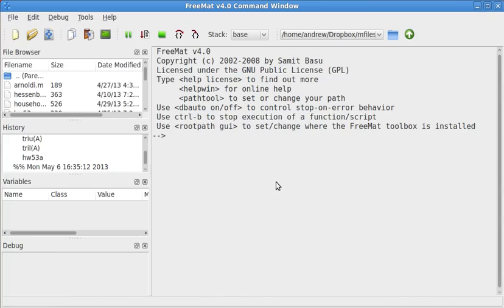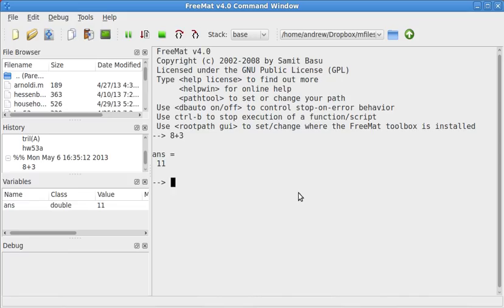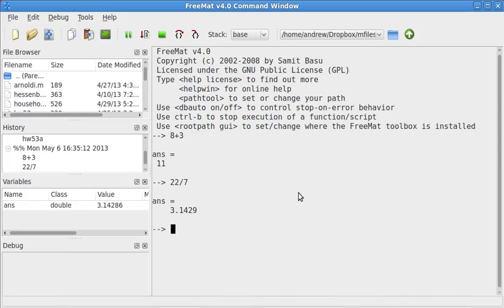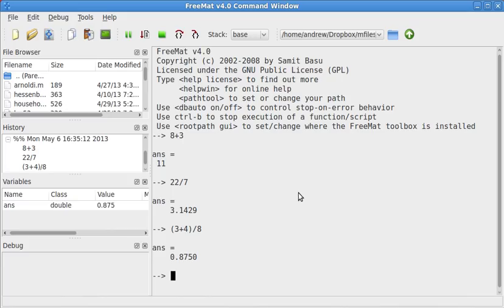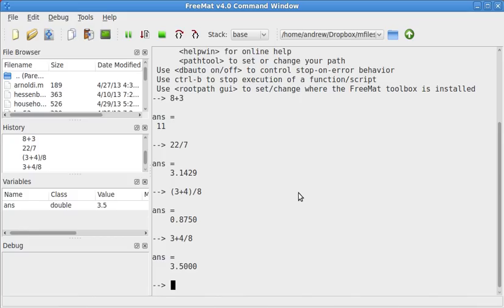So Fremat and Octave can perform basic operations pretty much the same way that a TI-83 or 84 does. So if you have 8 plus 3, hit enter, and that gives you 11. 22 over 7, that gives you a bad approximation of pi. And it can handle parentheses and exponents as well. So like if we have 3 plus 4 over 8, that's 0.875. But notice that's not the same thing as 3 plus 4 over 8 because of these parentheses right here.